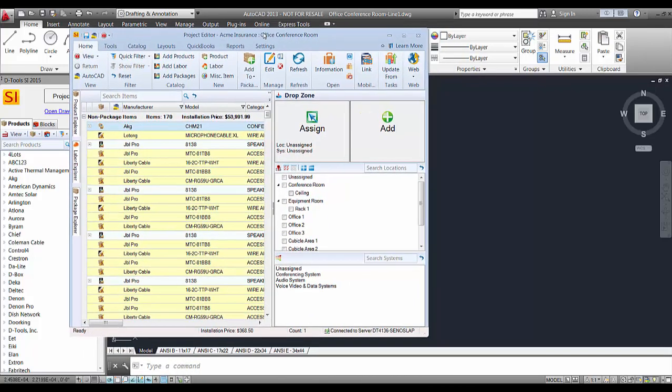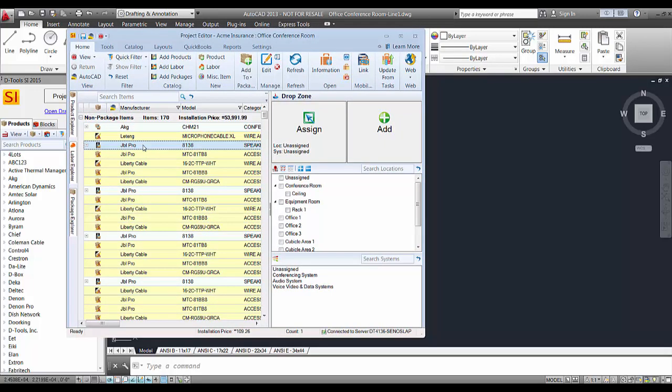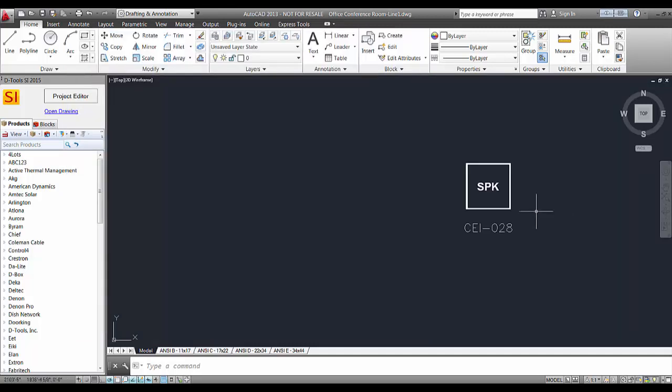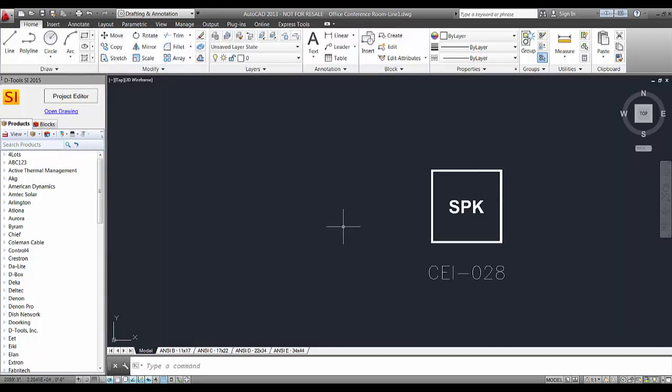And for this example, we'll go ahead and pull over a product from the project editor, in this case, over to the AutoCAD sheet here. You see what you get is a very simple block here. In fact, this is almost identical to the plan blocks that drop when you're doing a plan drawing with a floor plan behind here to represent where things are going.